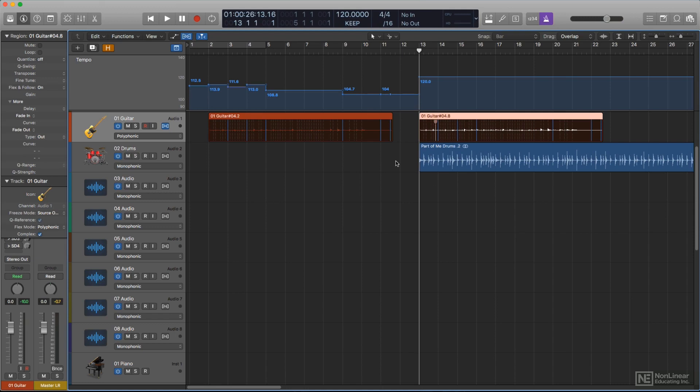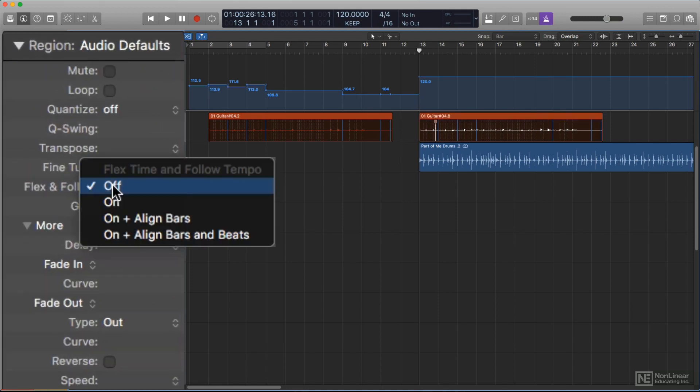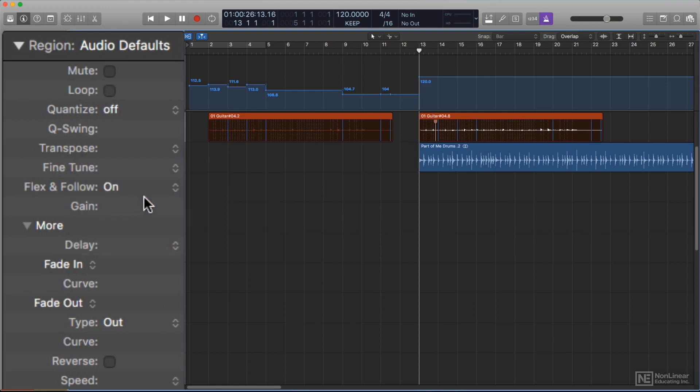With no region selected, you could open the Region Inspector and select the desired Flex and Follow mode, usually On. This setting would then be applied to any new recorded or imported regions, ensuring that they conform to project tempo.